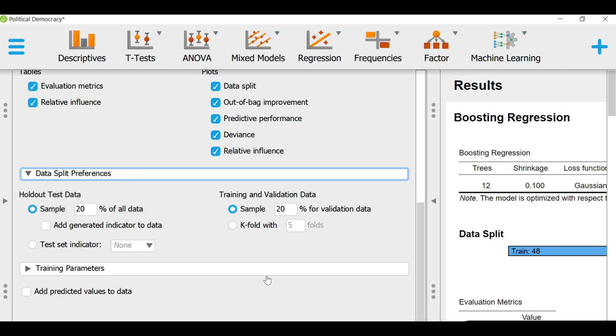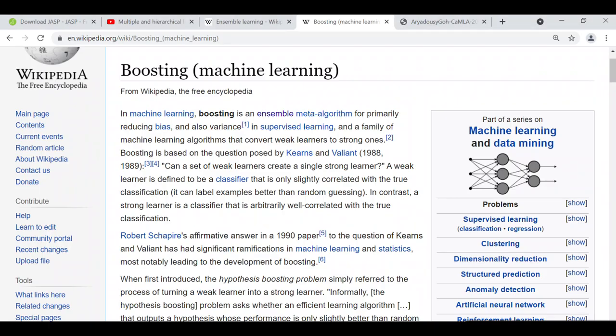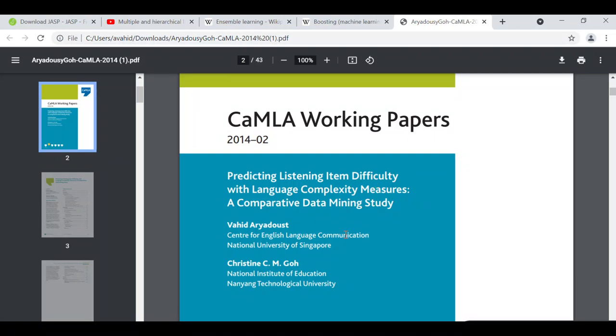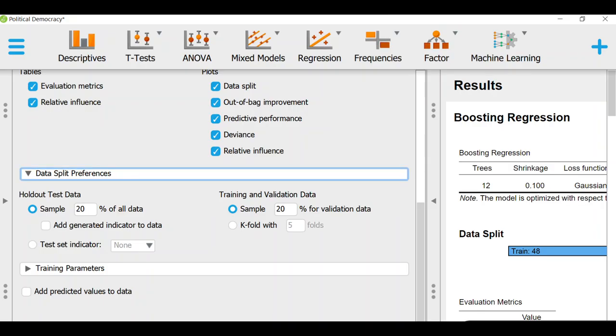I will also go through those statistics. But before that, I think it's important that we go to tables and look at these tables. We want to get the evaluation metrics and relative influence metrics and perhaps out of the bag improvement, predictive performance, and deviance, and actually everything that you see here. I'm going to click on data split preferences. As you see, 20% of the data has gone to the testing or the holdout testing data. And our training and validation data, in what is left, which is called training and validation data, 20% has gone to validation. You can actually remove this 20% if you like, and just make it zero. But I suppose it's not a very good idea to do that.